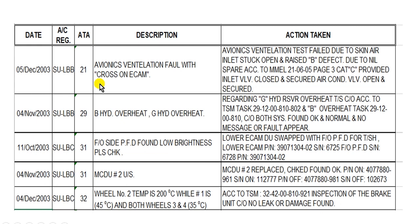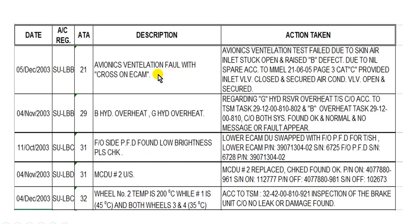I picked some examples here. Here is the date and here the registration of the aircraft. Chapter 21, and this is the defect: the pilot reports poor ventilation with a cross on ECAM. The maintenance action is replied here regarding the ventilation operation.